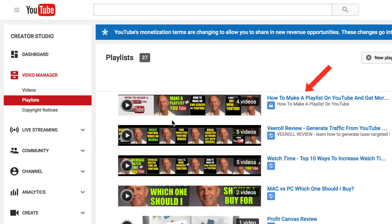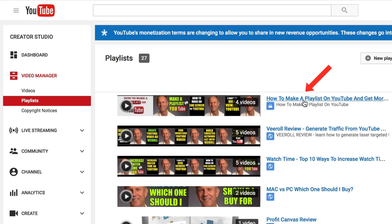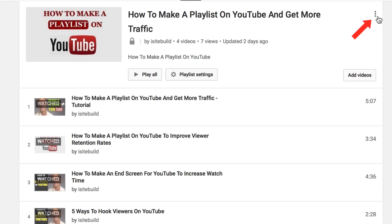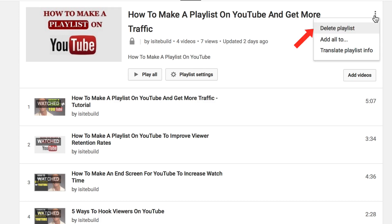Click Playlists and you'll see all your playlists. Here's one I made previously that's set to private. Click Edit and you can see these three buttons at the top right. Click on that, then click Delete Playlist and you're done.